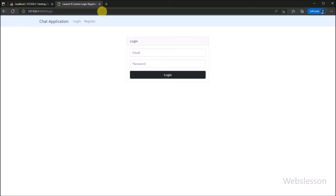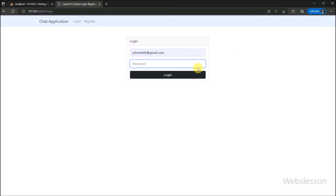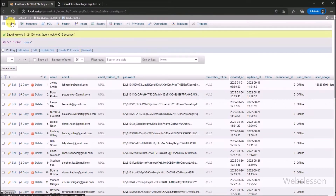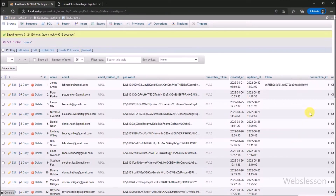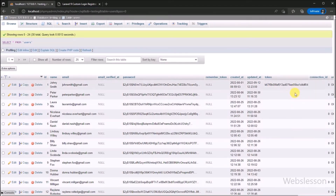Now here in the browser, we can see the login page. We have to enter user email and password details one by one, and after this, we click on the login button. The user has been redirected to the dashboard page. We can see that the token table column has been filled with a value. So this token value will change every time when the user has logged into the system.